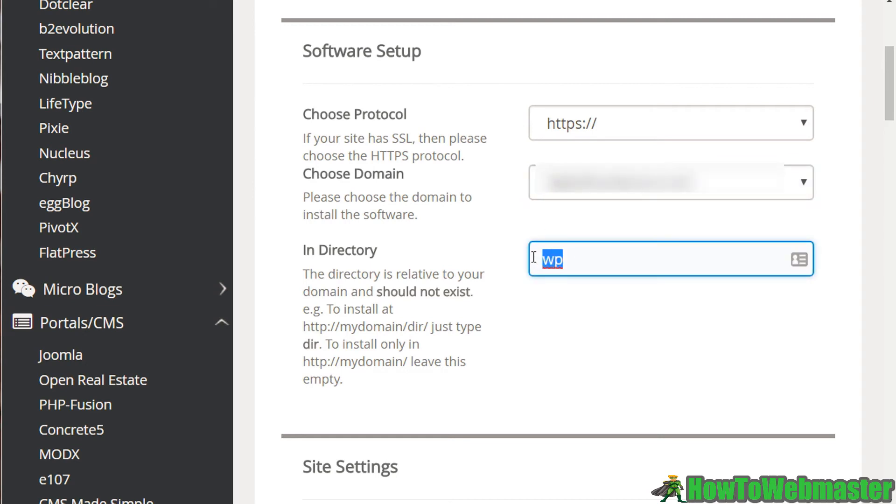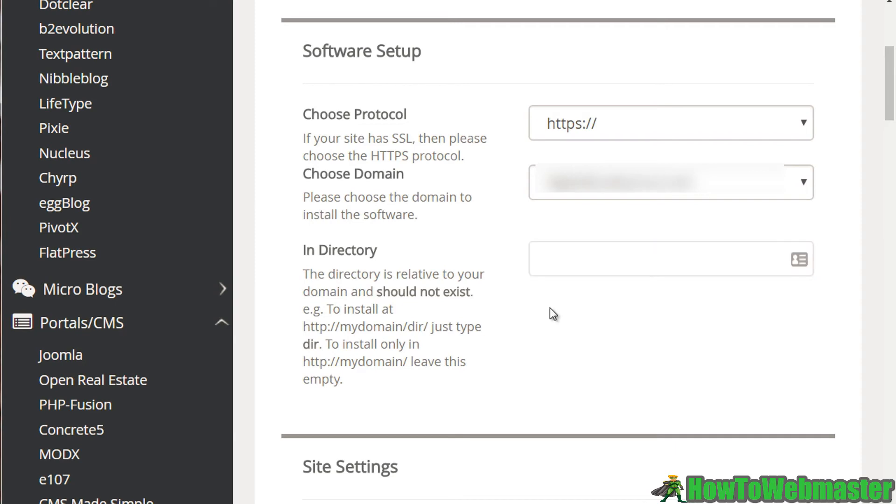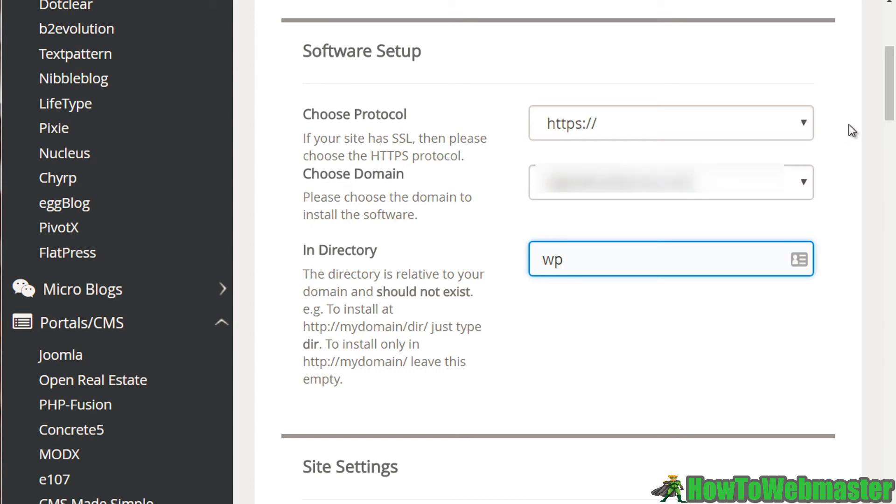And then of course, the directory. If you leave this blank, it's going to install it at yourdomain.com. If you enter a directory, it's going to install it within a directory within yourdomain.com. So if it's WP, for example, it'll be yourdomain.com/WP. So if somebody goes to yourdomain.com, they're not going to see the WordPress site. Alright, so hopefully that makes sense.